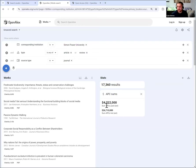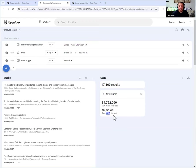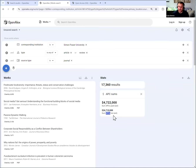The first is the sum of APC paid estimate, and the other is APC list price. Not everything that is APC-able does become APC paid. So that's why those are different.